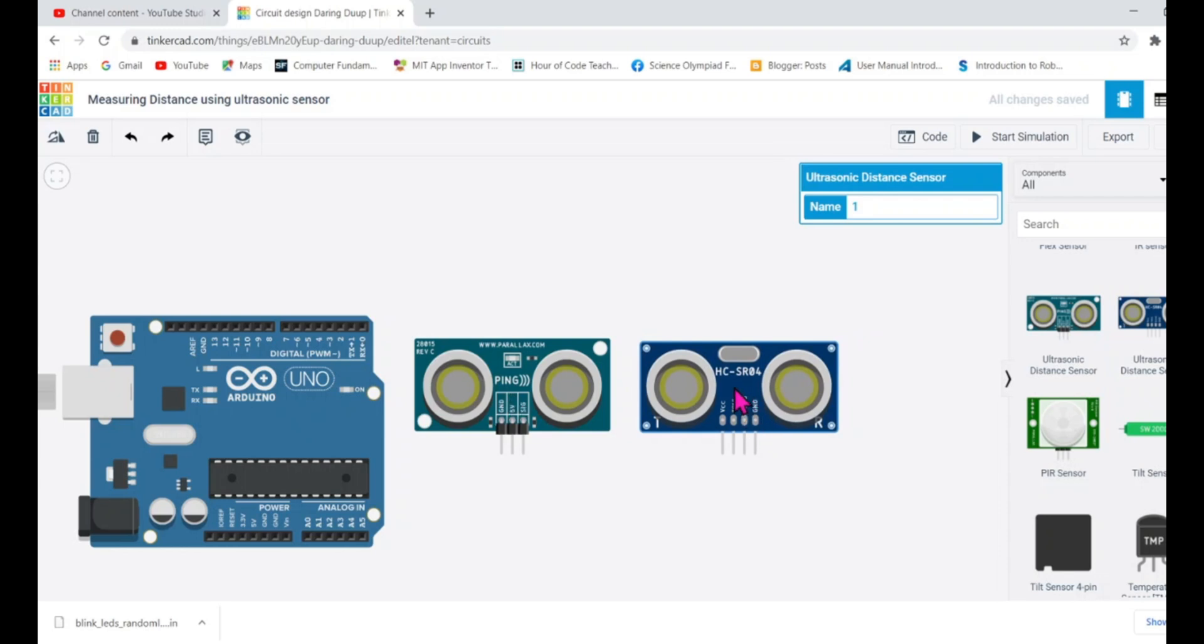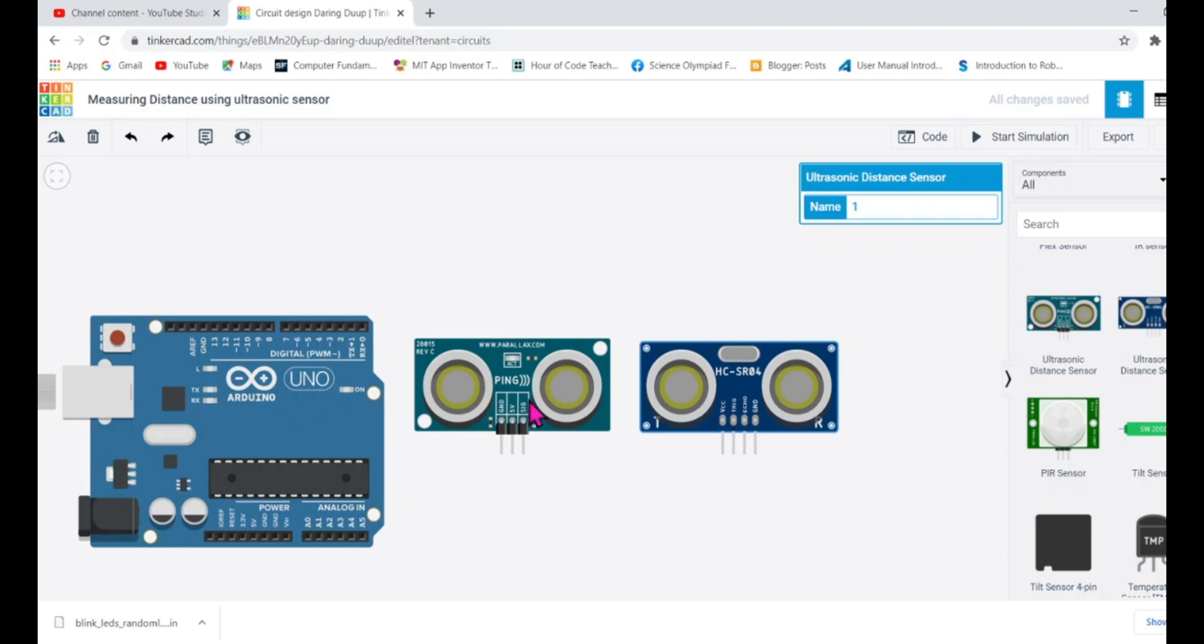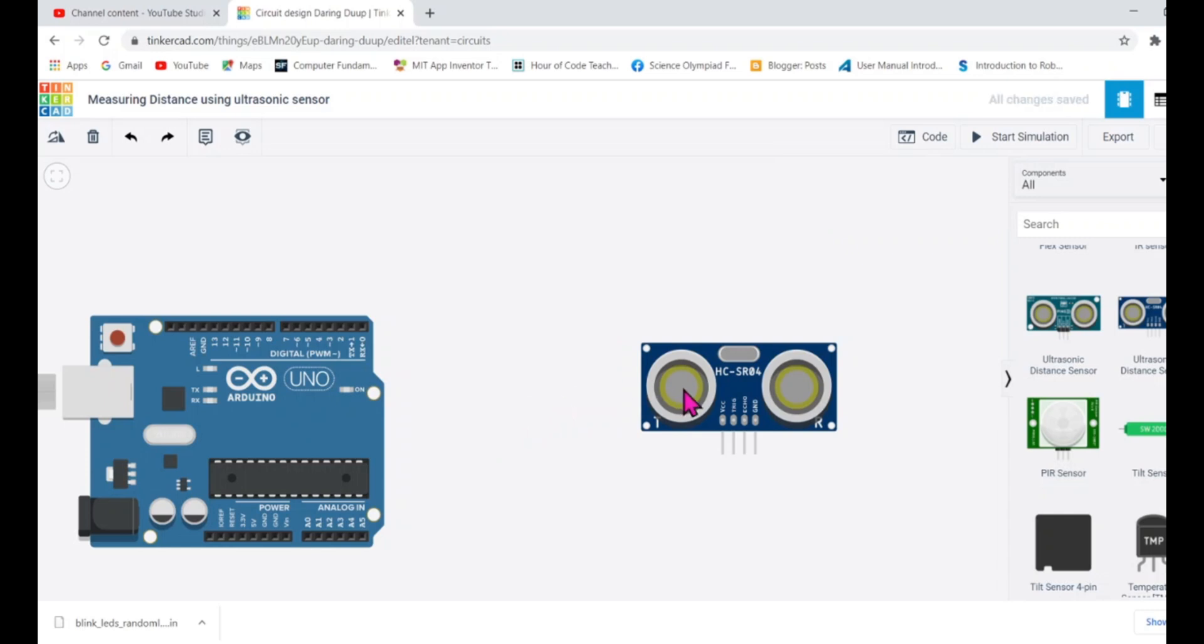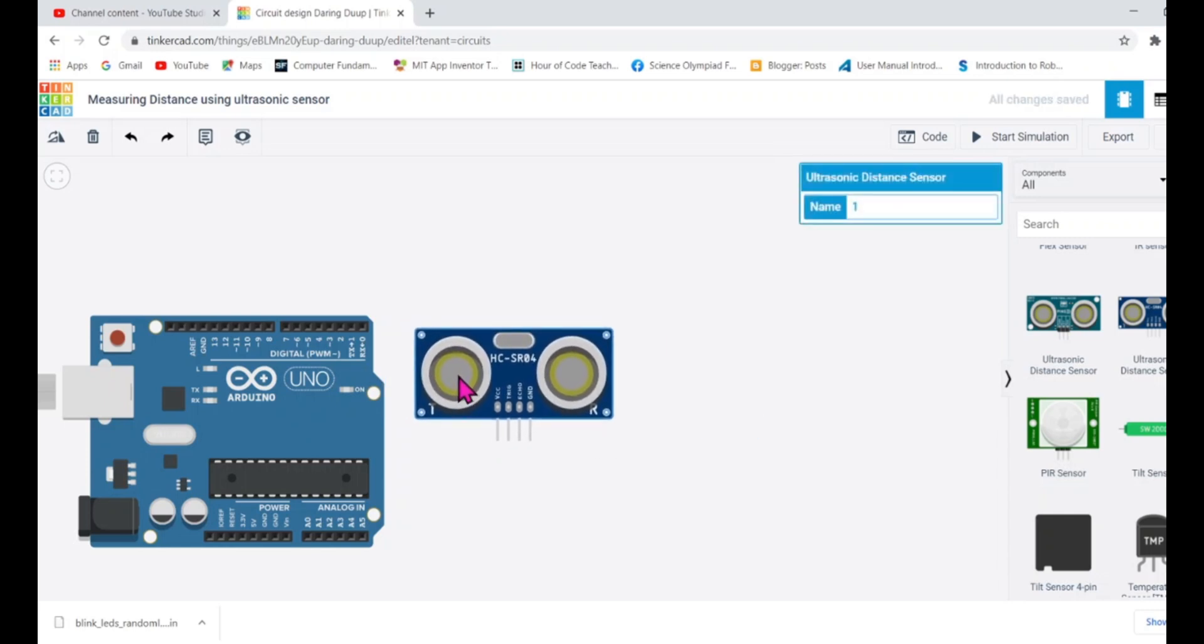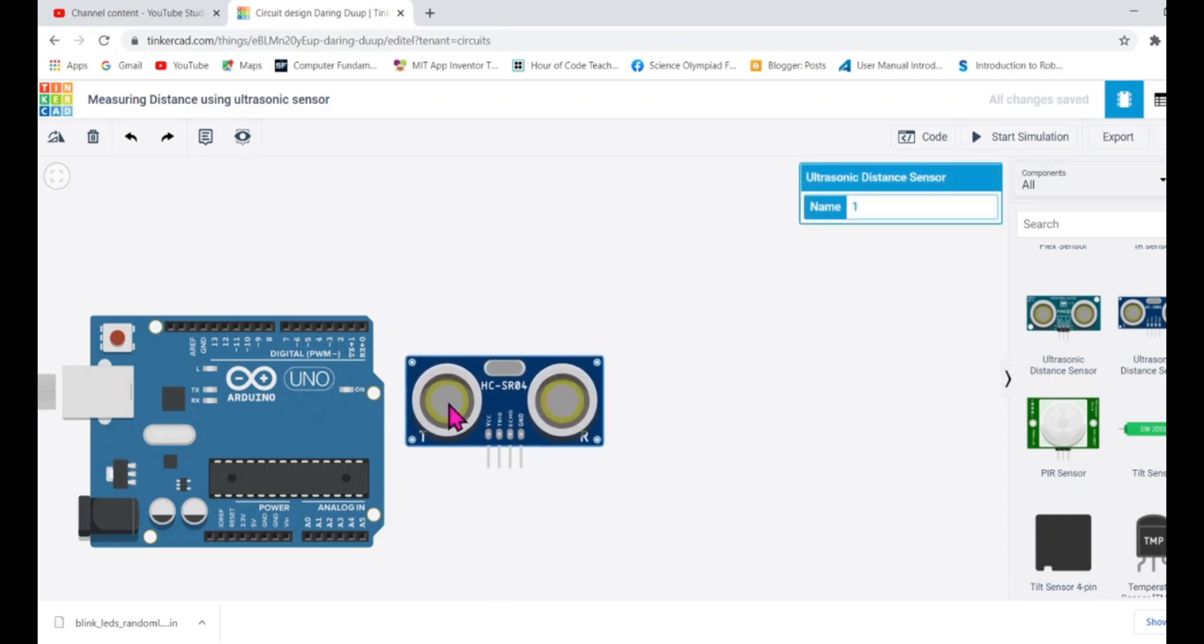So the HCSR04 the second one it has four pins. Power pin, trigger pin, echo pin and ground pin and the left side we have only three pins. Ground, power and signal pin. Both are very easy to use with the Tinkercad. I'll be using this one because in India it's easily available HCSR04 and I'll be using this. But working with ping also in the Tinkercad is fairly simple. So let me show you how you can use this HCSR04 and how you can measure the distance with it.